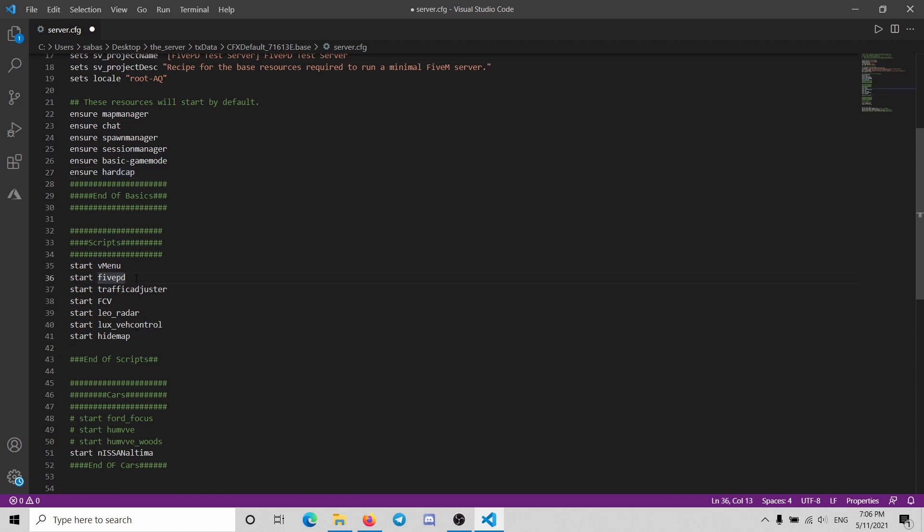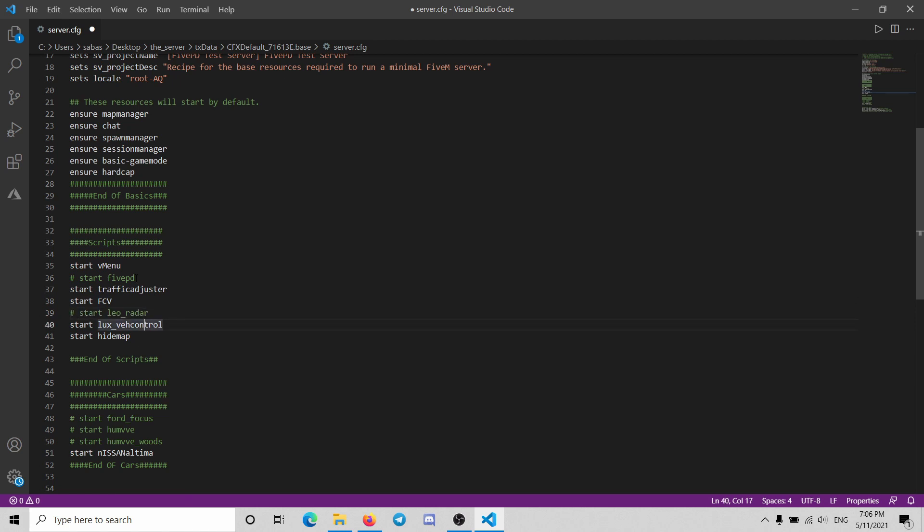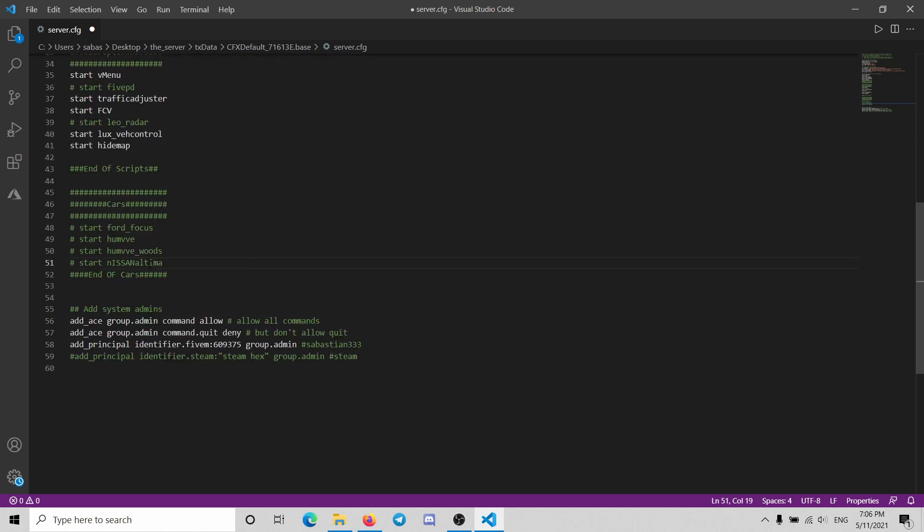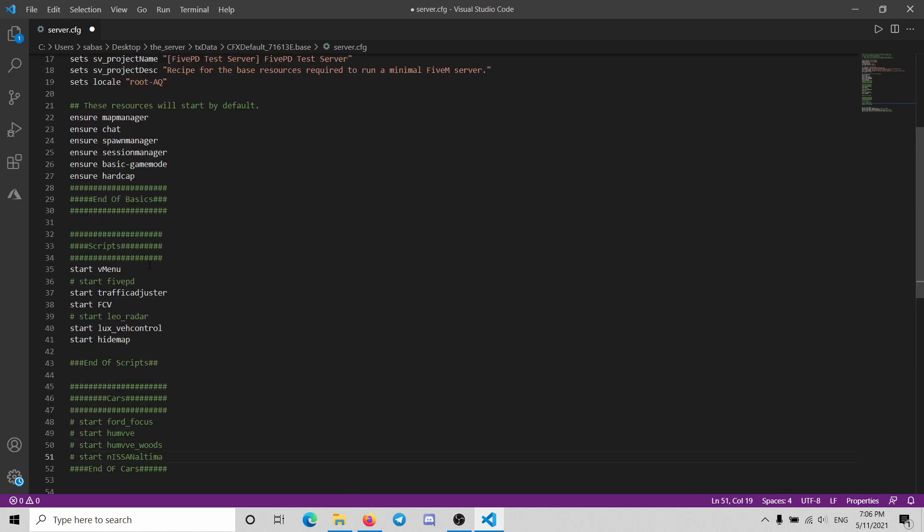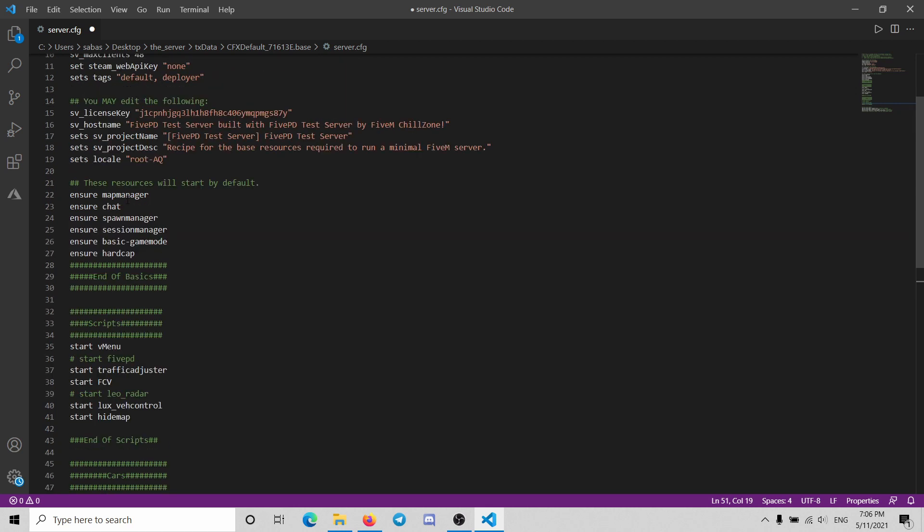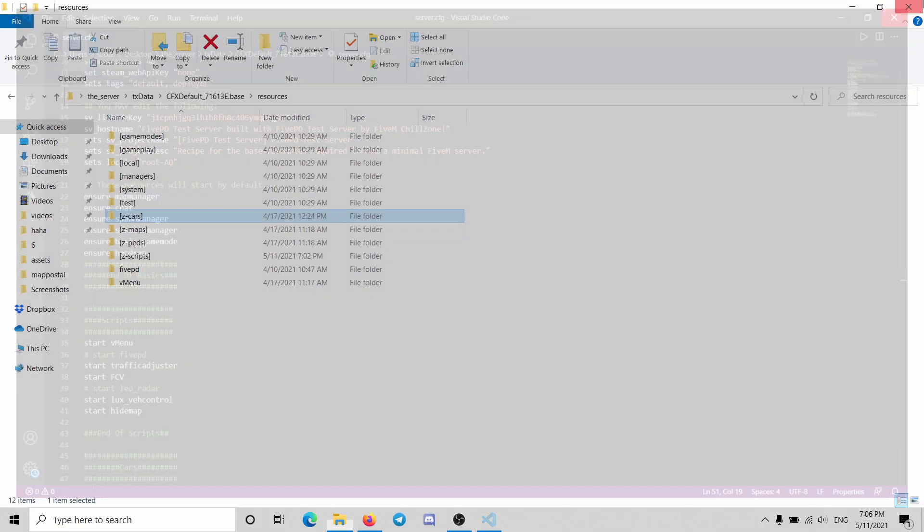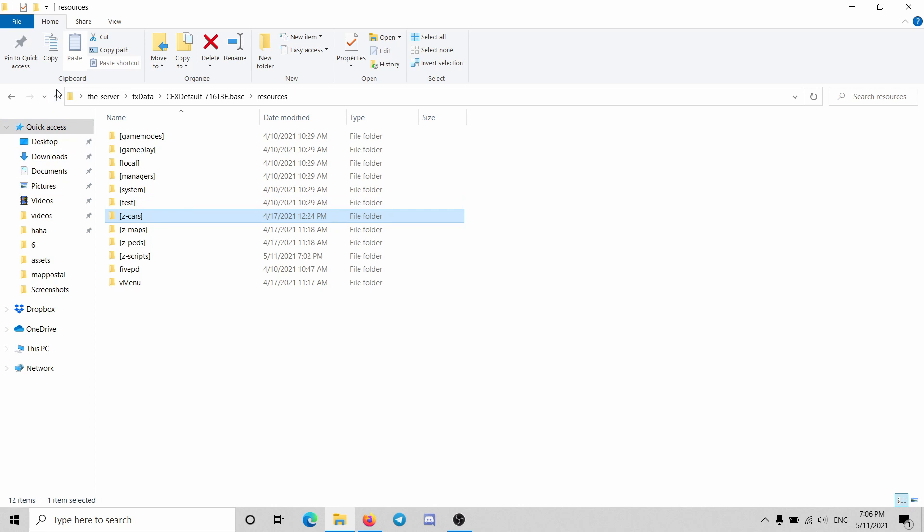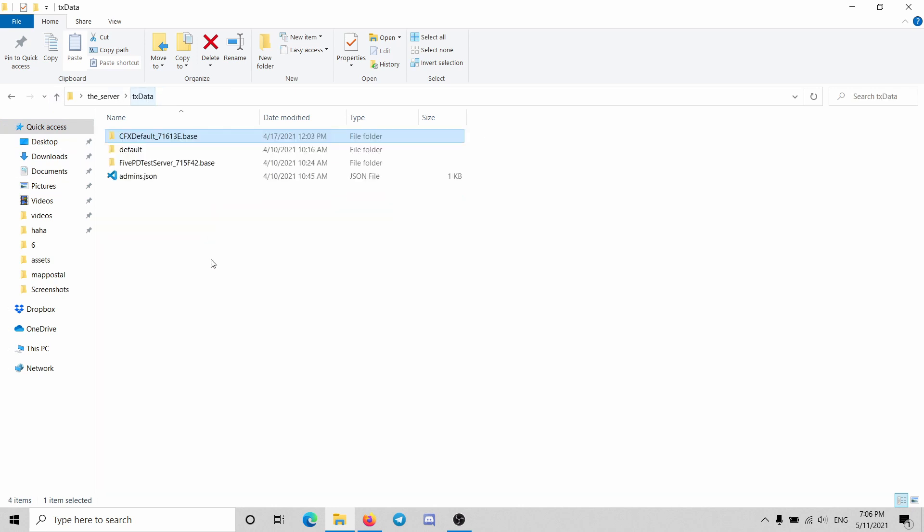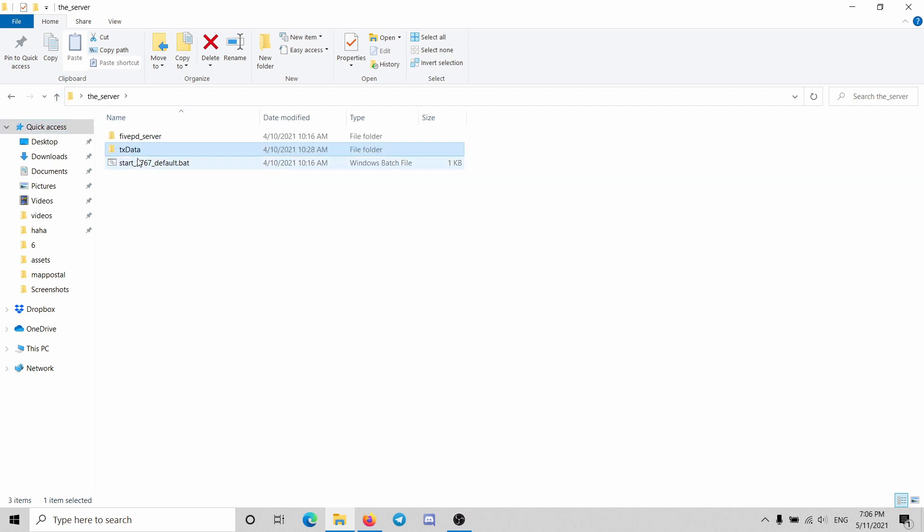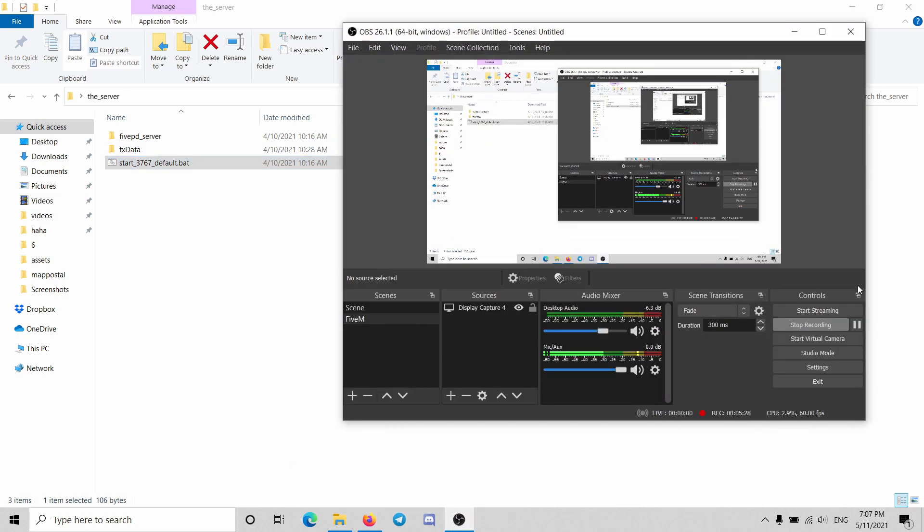In this one we got FivePD, we can turn it off. Traffic adjuster we're gonna leave. Yeah, this one we're gonna take off. We don't need vmenu so we can take a car. Let's save this and we fire up the server. Now this is kind of difficult to understand where did I put the start for that because they changed.